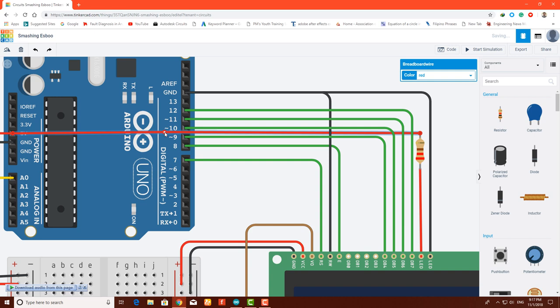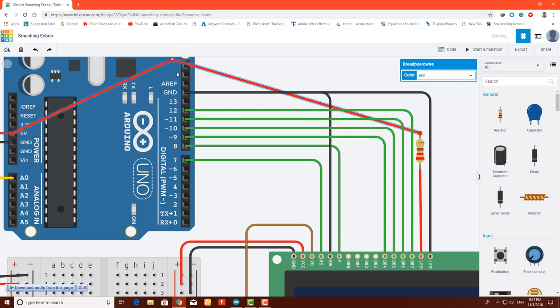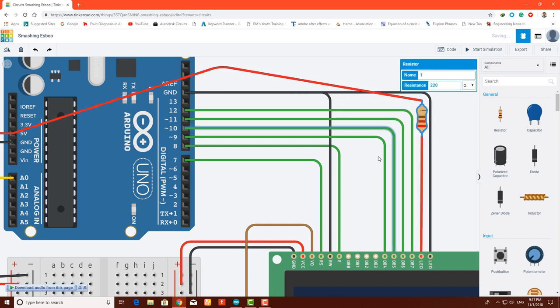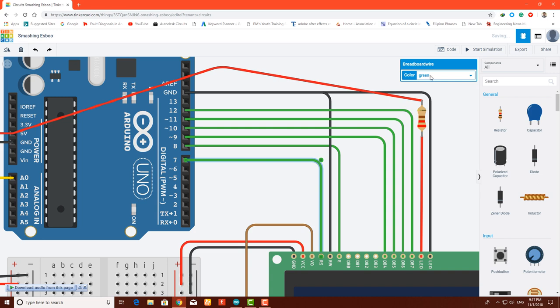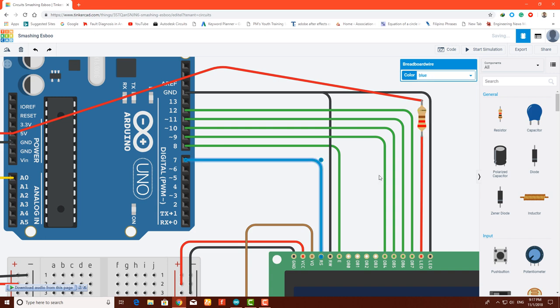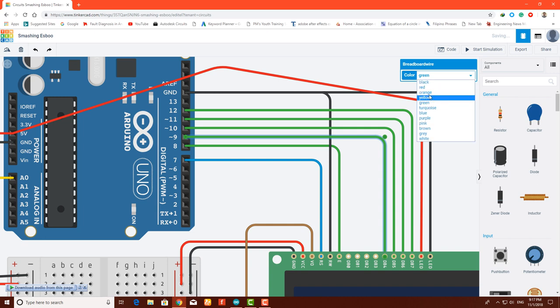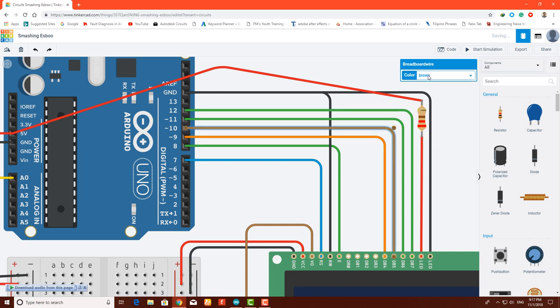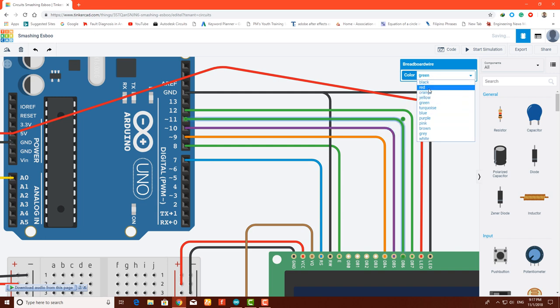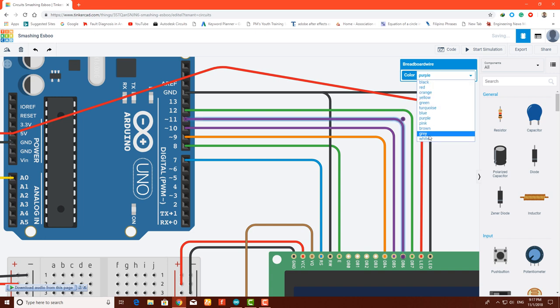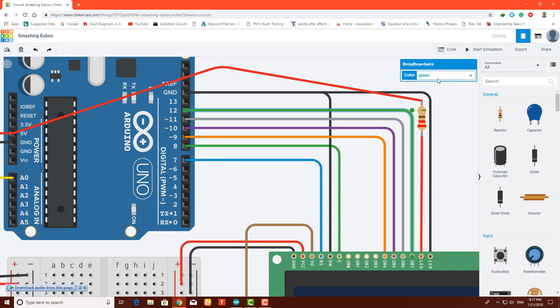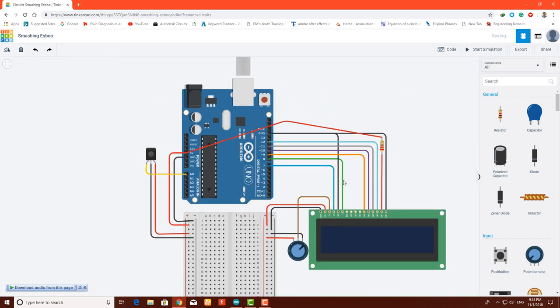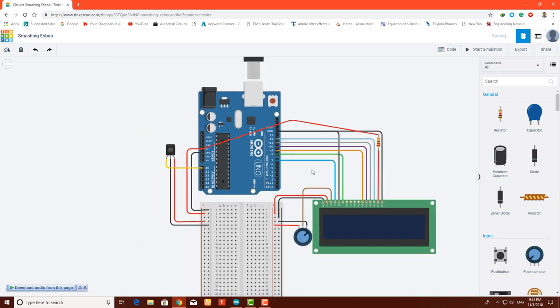You can move this red wire here so nothing gets in the way. Change the colors of these wires. There you go.